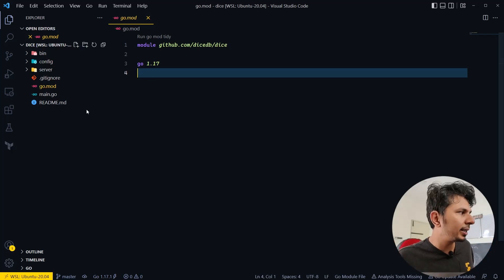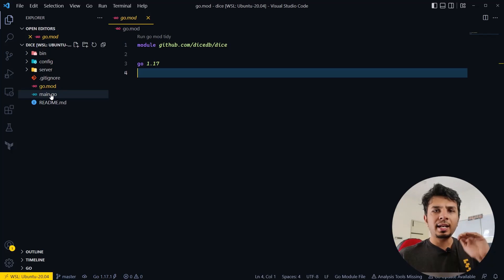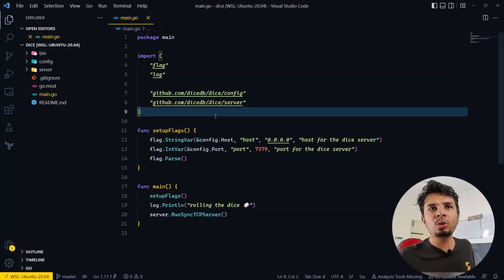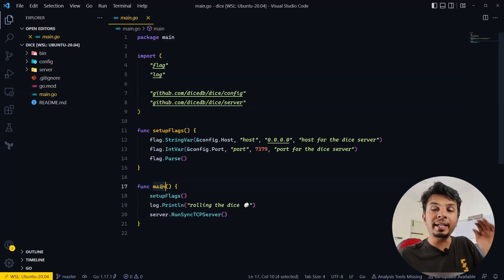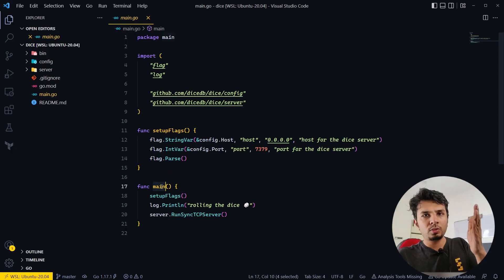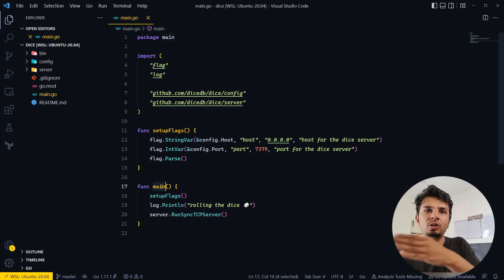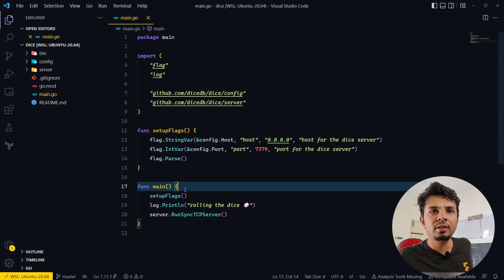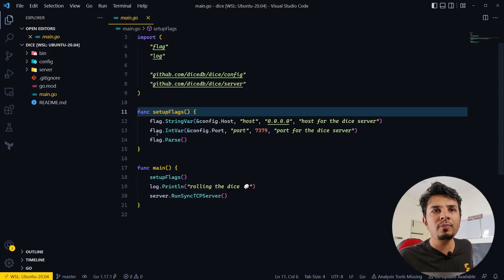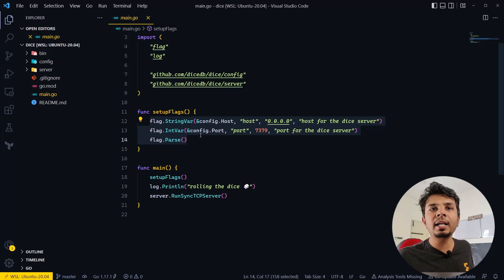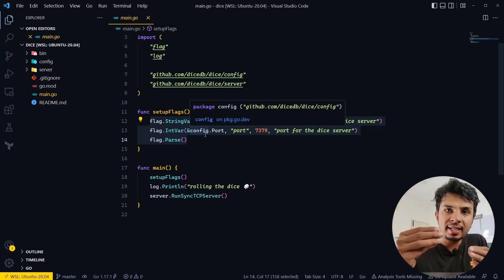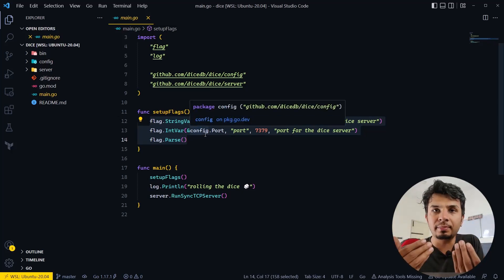The execution starts from the classic main.go file, which has the entry point main function. When we run go run main.go, this is where execution starts. The first thing it does is set up flags — we are setting up two command-line flags that we would be giving when executing the program.